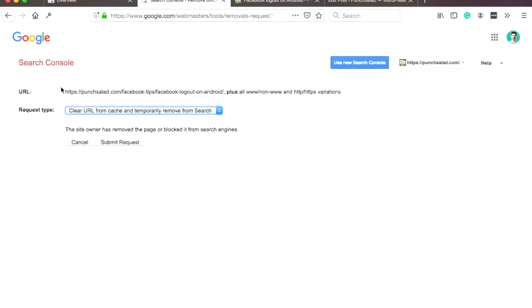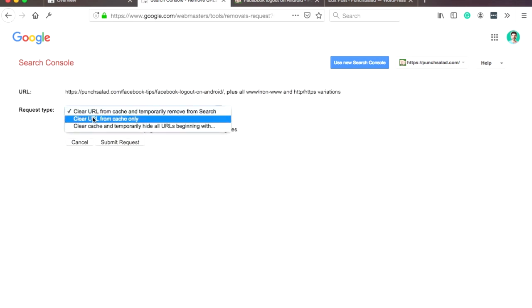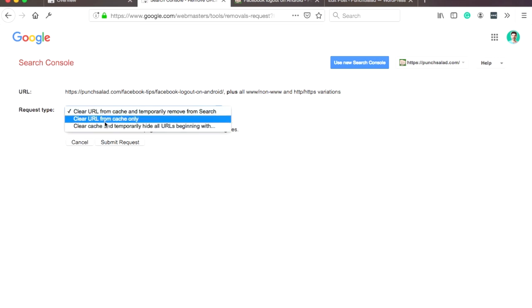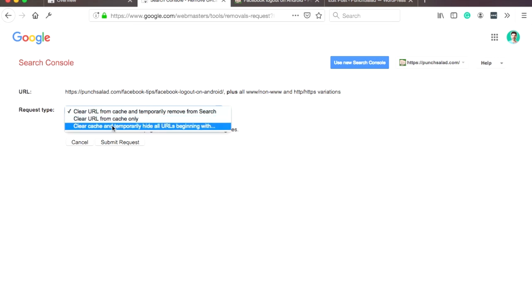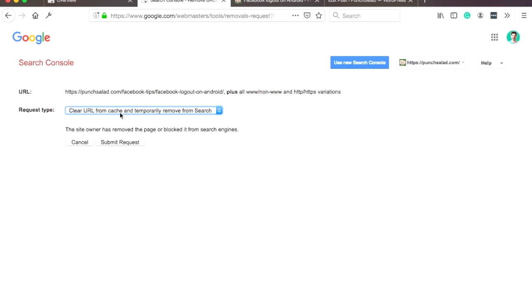In the request type, you're able to select different types, the way you want to remove it. So you can just clear it from the cache, for example, if you updated it. But in my case, I actually want to remove it from the cache and also temporarily from the search, and then submit the request.